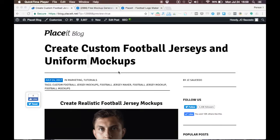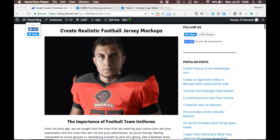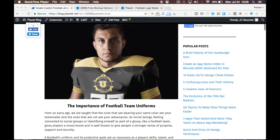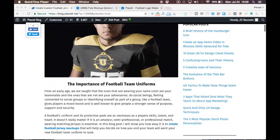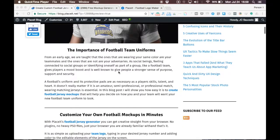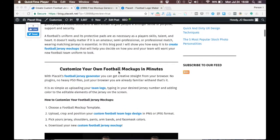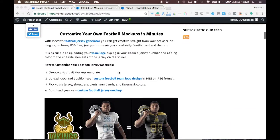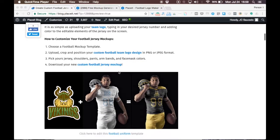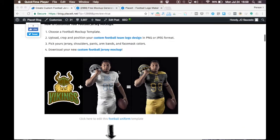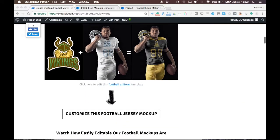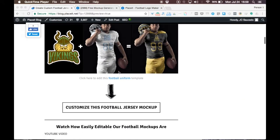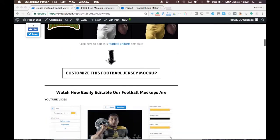Hello guys, welcome back to Playzit's YouTube channel. Today I will show you how to create and download football jersey mockups and football uniform mockups on Playzit's website.